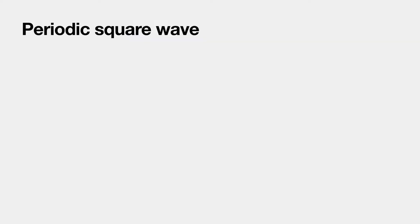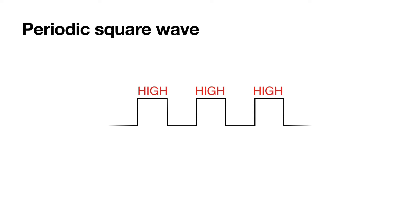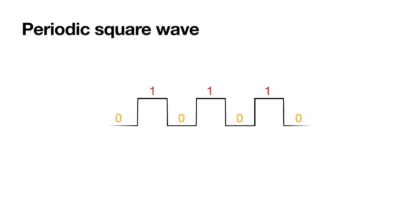A clock signal is a periodic square wave that oscillates between high and low, otherwise one and zero states.